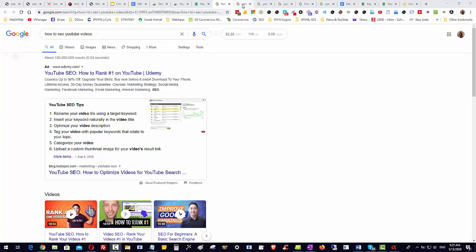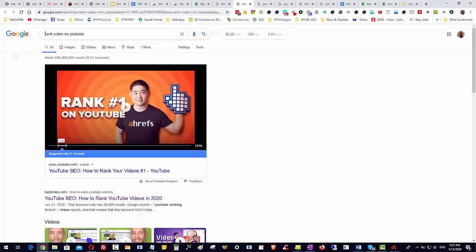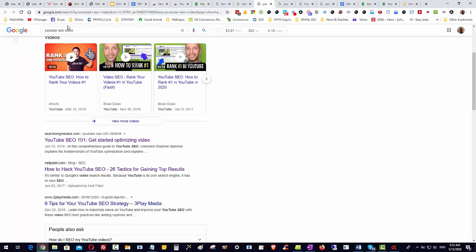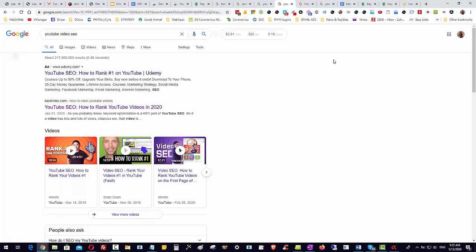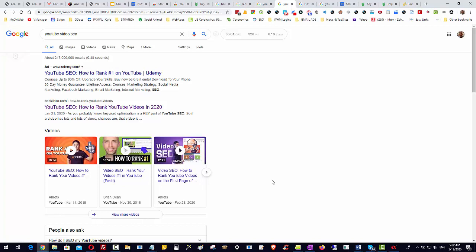How do you do YouTube SEO for video? How do you do YouTube video SEO? You can change your keywords around, you will still start to see all these different videos and tips coming up, and it's hard to know which ones are good and which ones are not.